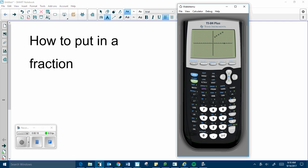If you want to put in a fraction first, if a screen pops up like this, remember, second, quit, we'll get back to a normal screen. And this technique to put in a fraction will work in any screen.